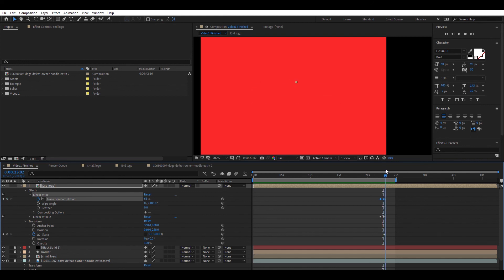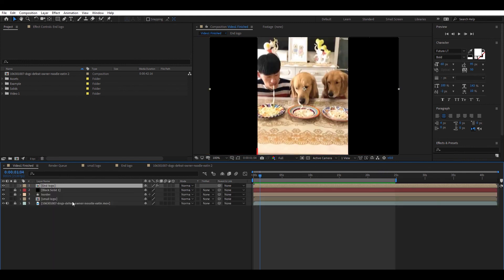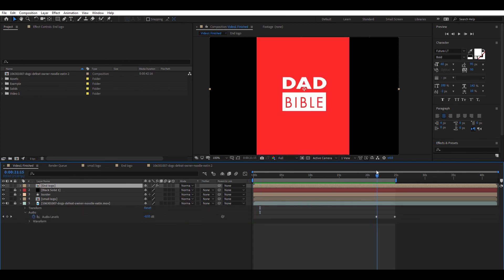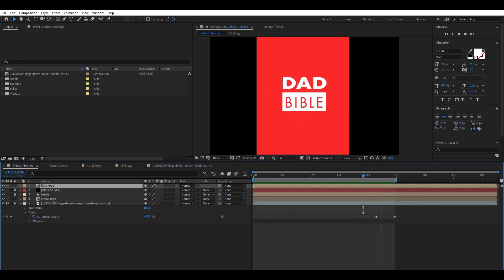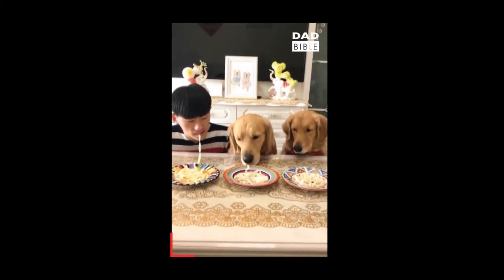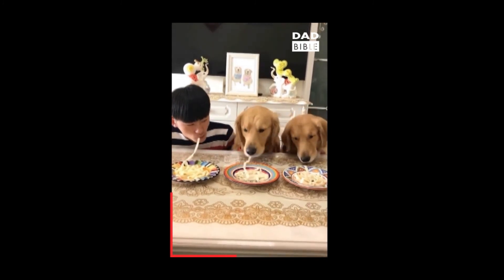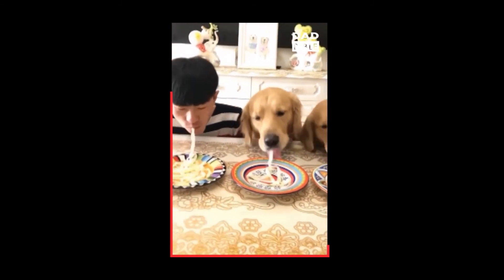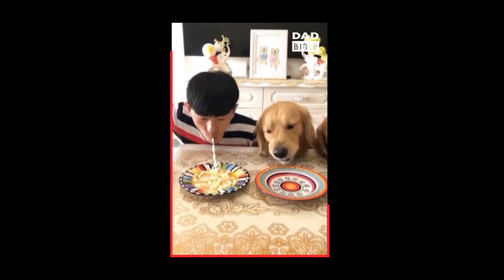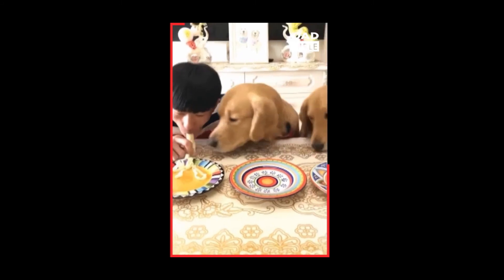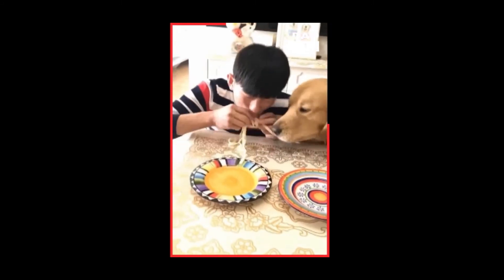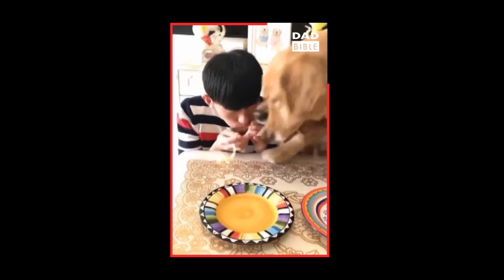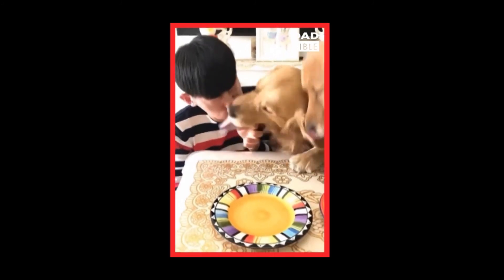That's it for the graphics. The final step is to make the audio fade out by setting keyframes on the footage audio. It started at zero decibels and I lowered it to 15. Let me know if you have any questions in the comments, and thank you for watching. See you next time.